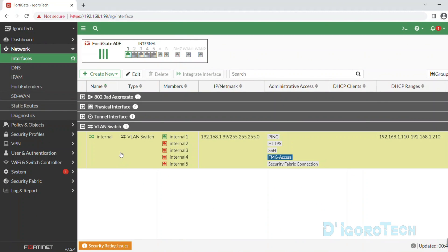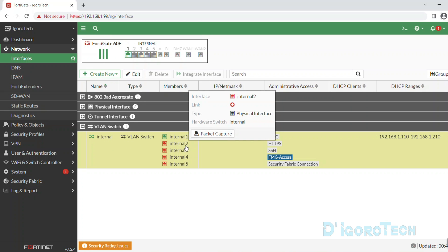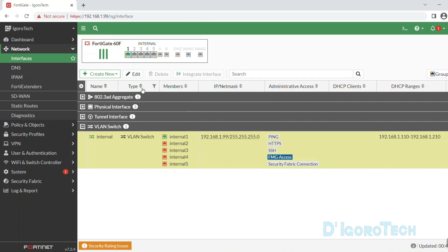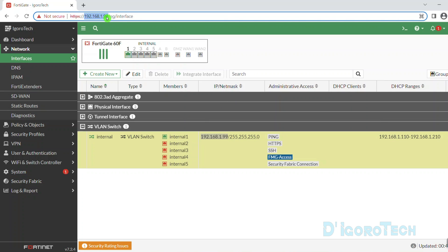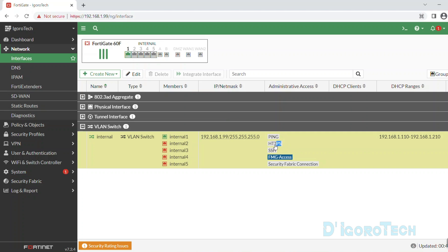Now let's check the LAN interface. Name is internal, type is VLAN switch, and members are LAN ports 1 to 5. You can see the default gateway which we use to access this device. For the administrative access, we are currently using HTTPS. Also the DHCP ranges. These are the default configurations.